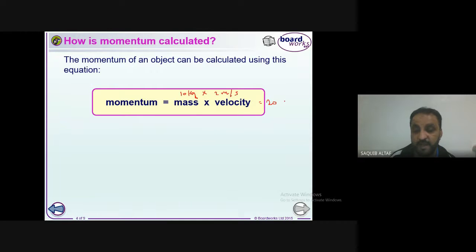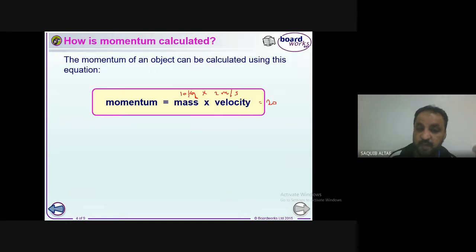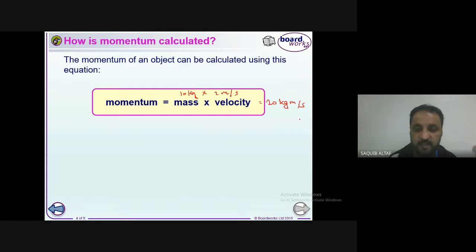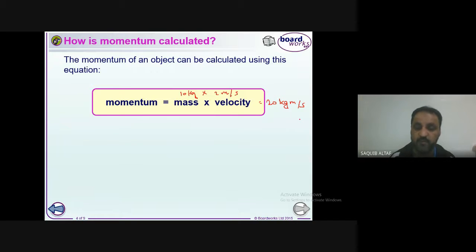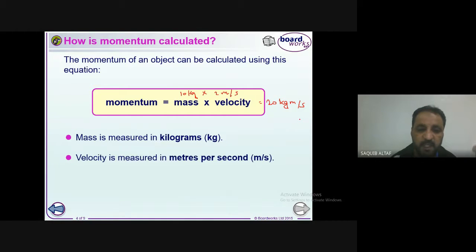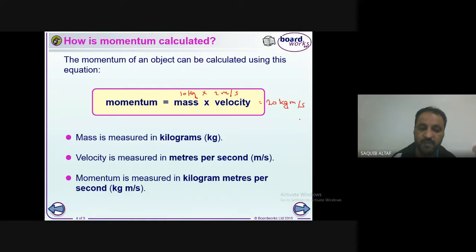The important thing is the unit. You can derive it: the unit of momentum is kilogram times the unit of velocity, which is meters per second. So the answer is 20 kilogram meters per second. The unit of momentum is kilogram meter per second because mass is measured in kg and velocity is measured in meters per second.